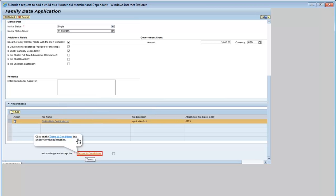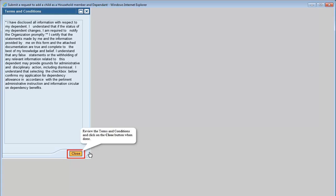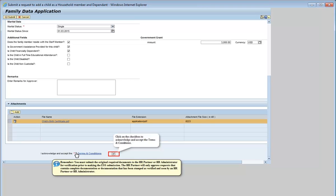Click on the Terms and Conditions link and review the information. Review the Terms and Conditions and click on the Close button when done. Click on the checkbox to acknowledge and accept the terms and conditions. Remember, you must submit the original required documents to the HR Partner or HR Administrator for verification prior to making the ESS submission. The HR Partner will only approve requests that contain complete documentation or documentation that has been stamped as verified and seen by the HR Partner or HR Administrator.